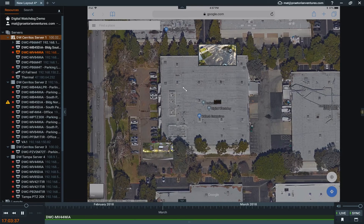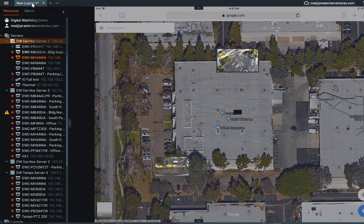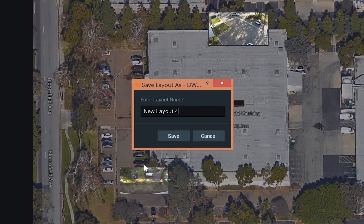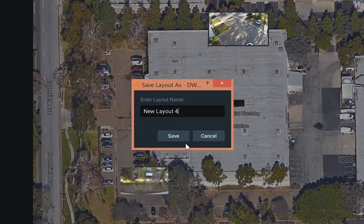You can have unlimited maps, and you can do it through the layout feature. You can save that layout, or save the layout as, select the name you want to give it, and save it. This feature comes standard with DW Spectrum.